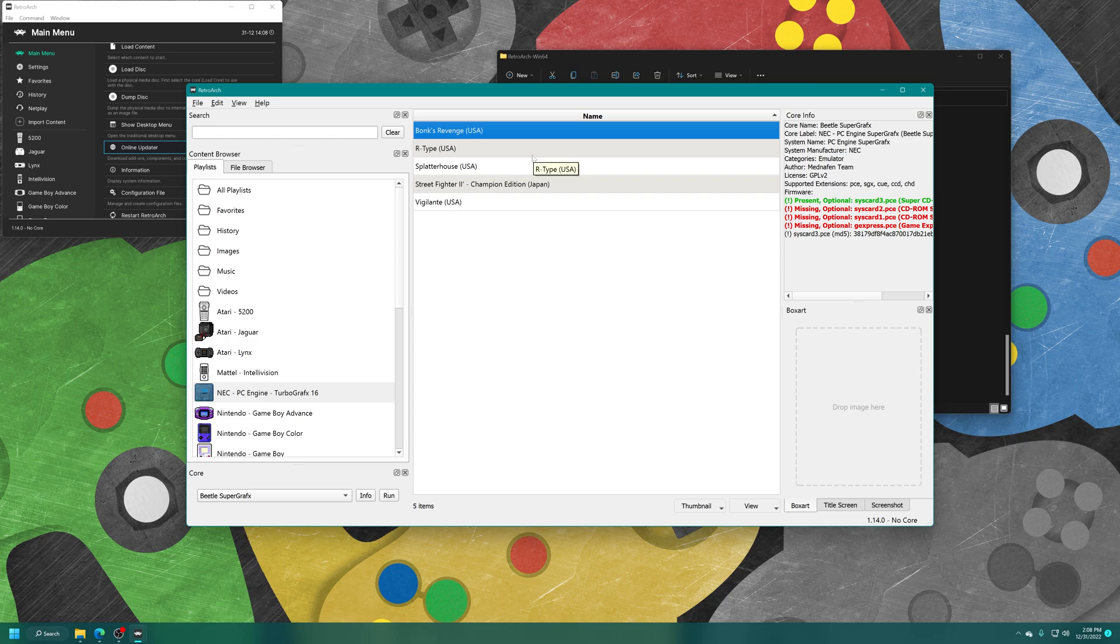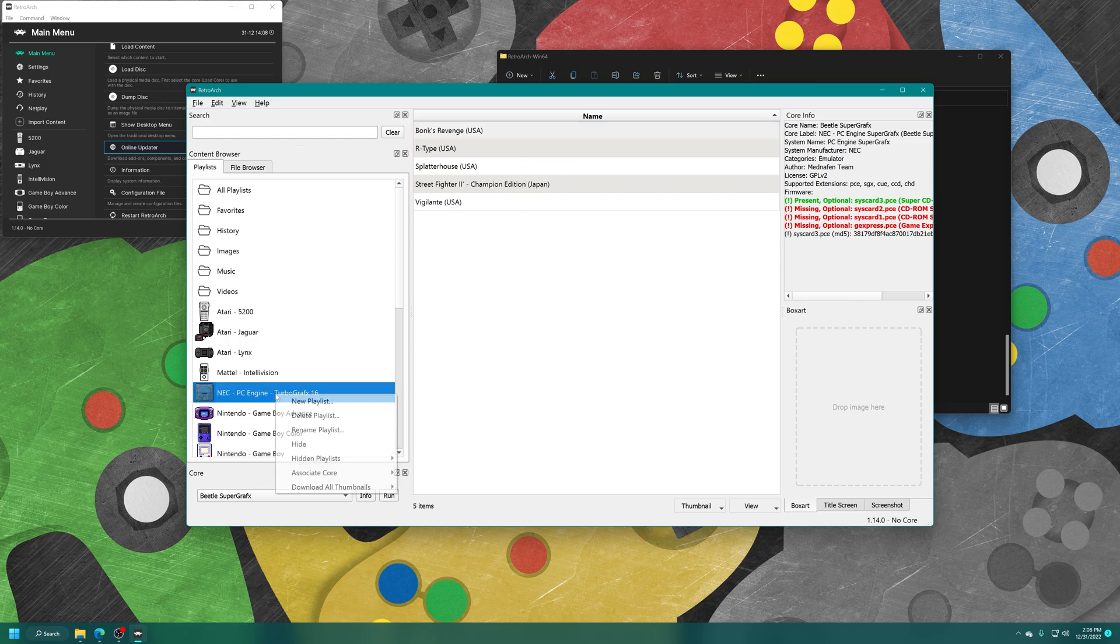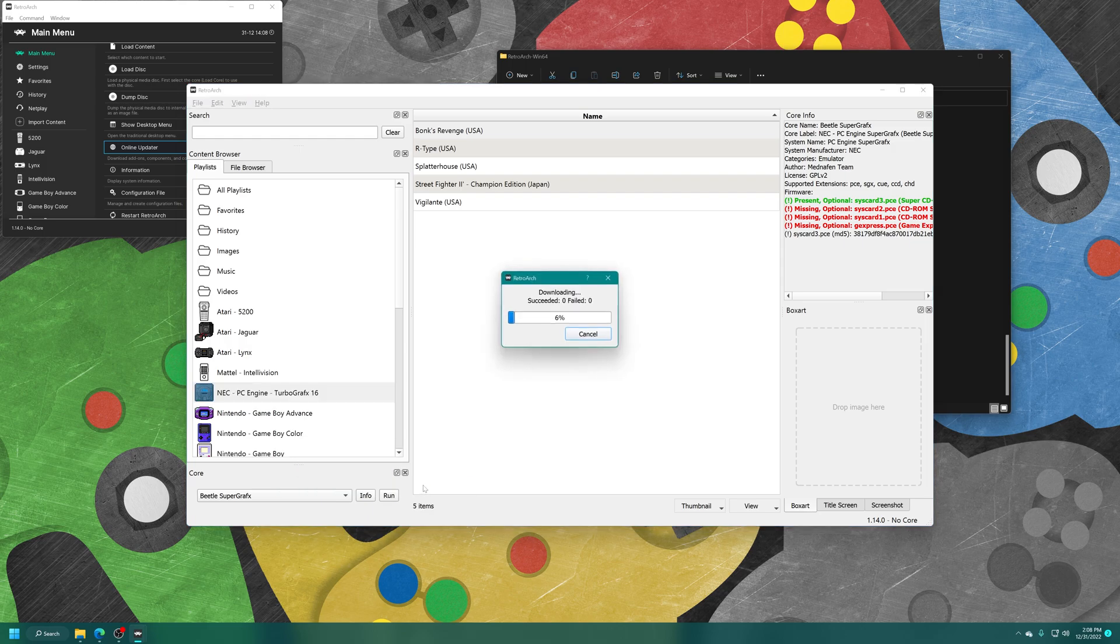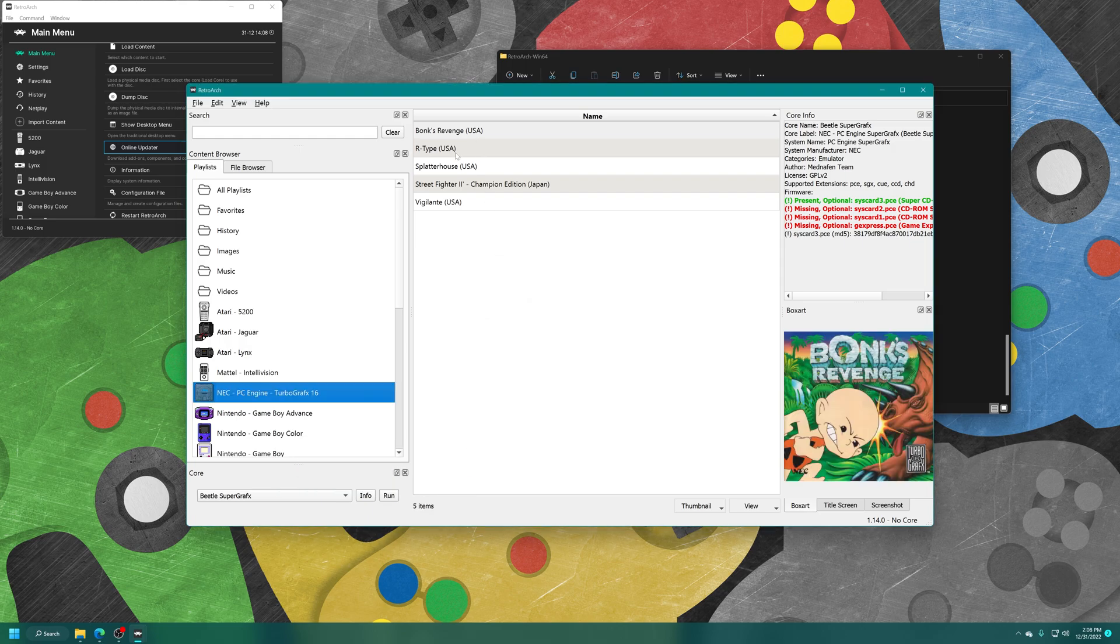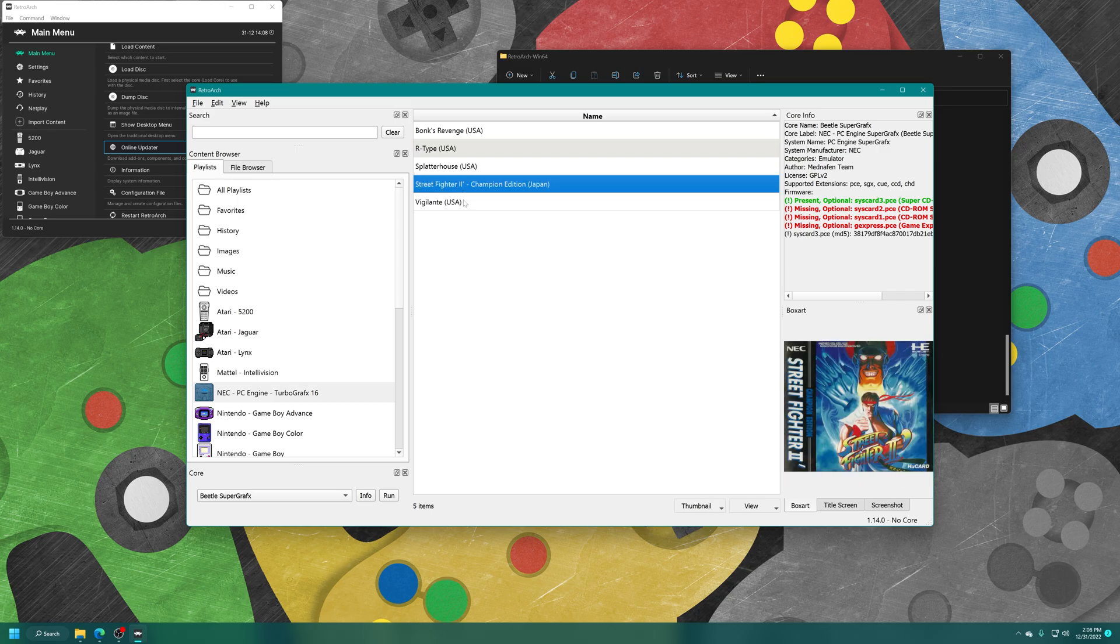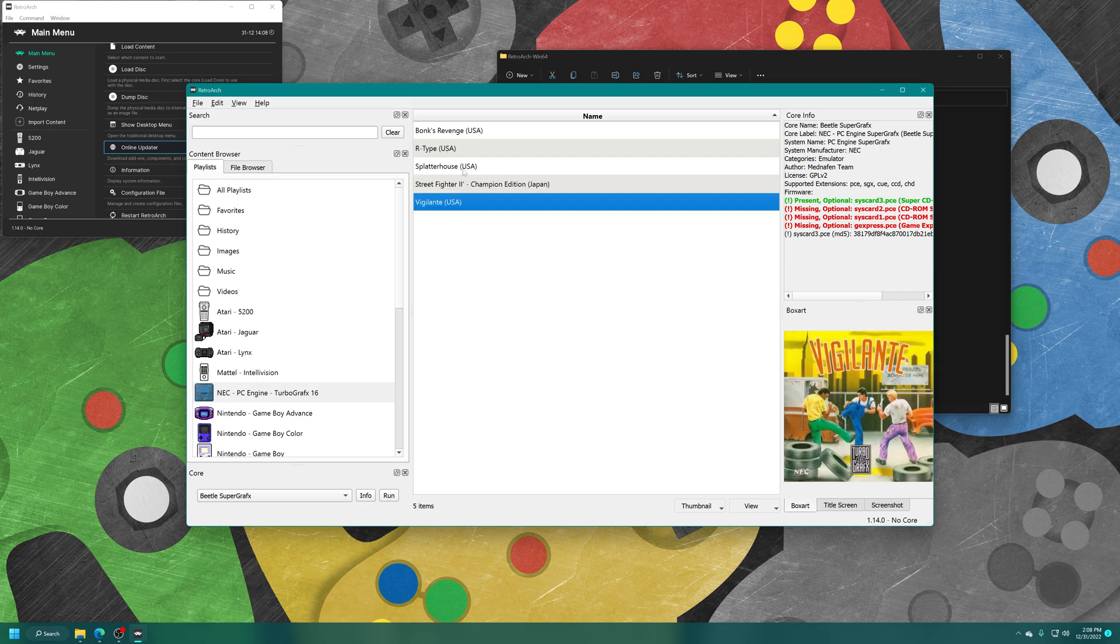Now if you want to pretty up the playlist a bit, you can just right-click on the playlist entry and tell it to download all thumbnails for this playlist. And as long as your games are named correctly, it should find the box arts for all of your games.